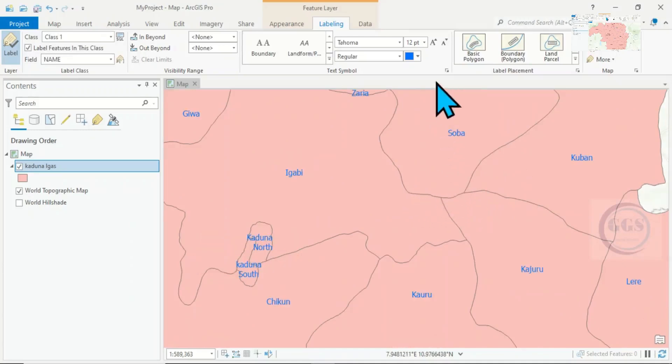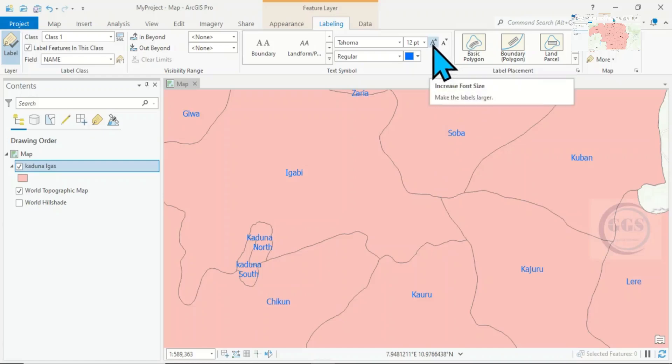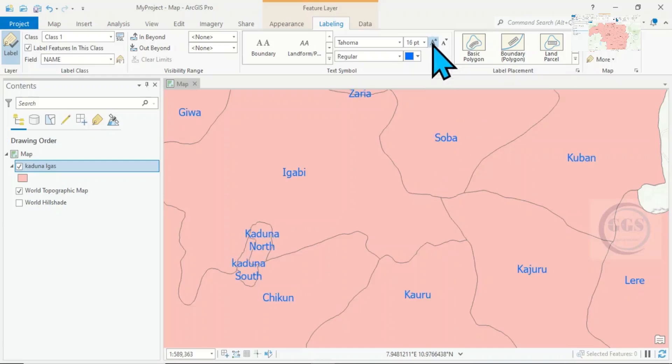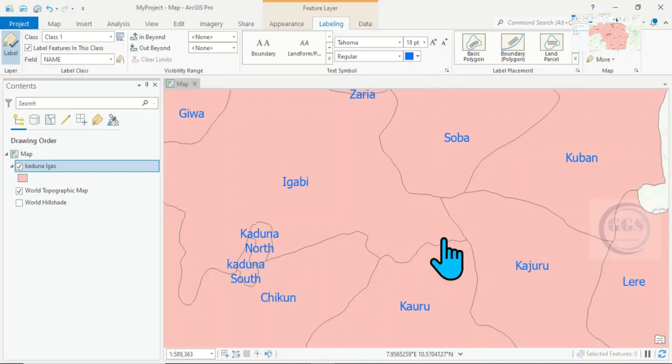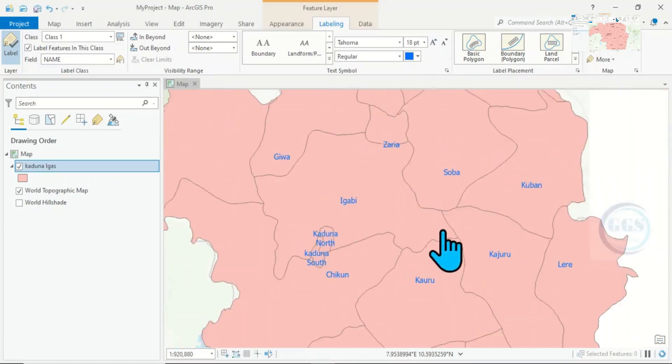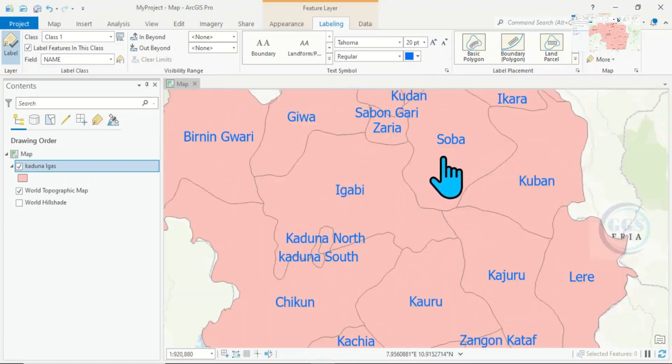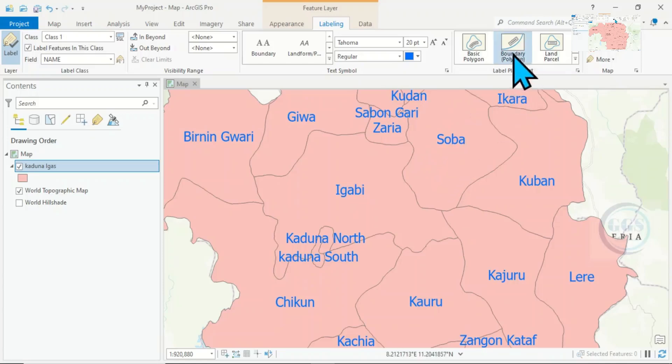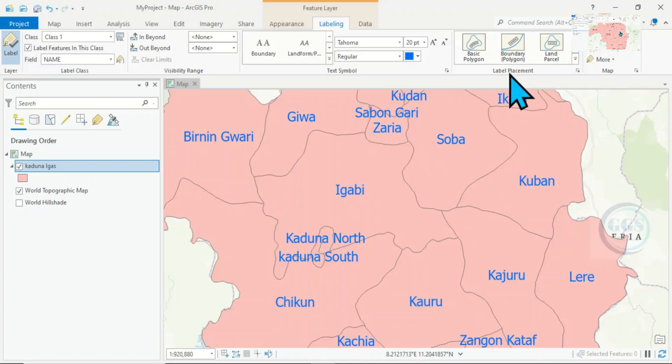You can increase the fonts. You can also choose the way you label it, that's label placement.